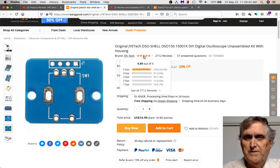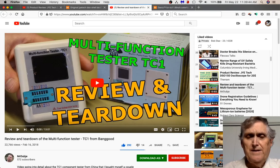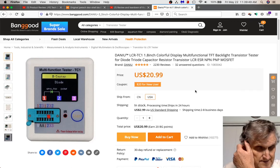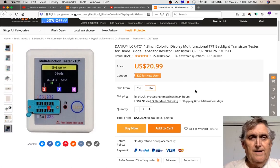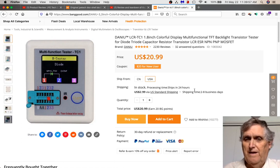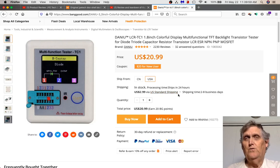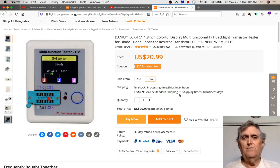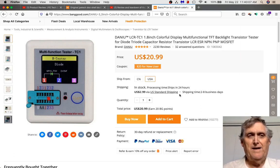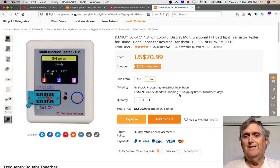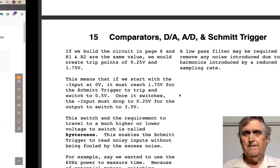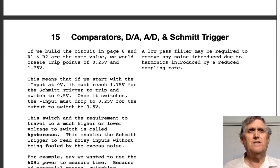I'll leave links to both the oscilloscope and component tester videos. They're not requirements for the class, but for those of you who like playing around with electronics they're fun devices to have. They're good for ballpark measurements but I wouldn't rely on them for high accuracy.